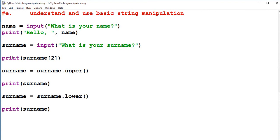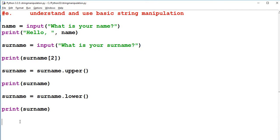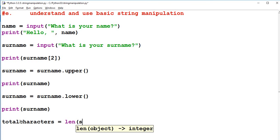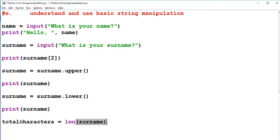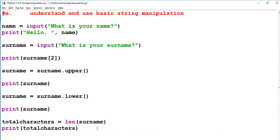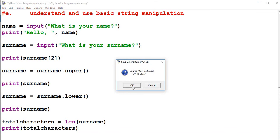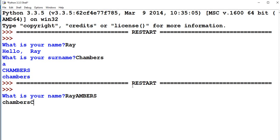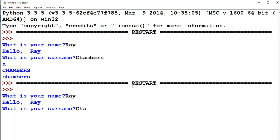The alternative thing that you might want to do is you might want to find out the total characters. So by using the string I can find this out. So if I wanted to know total characters equals len open up brackets. I can say surname. And I can find the length of surname. So let's run this. What's your name? Ray Chambers.